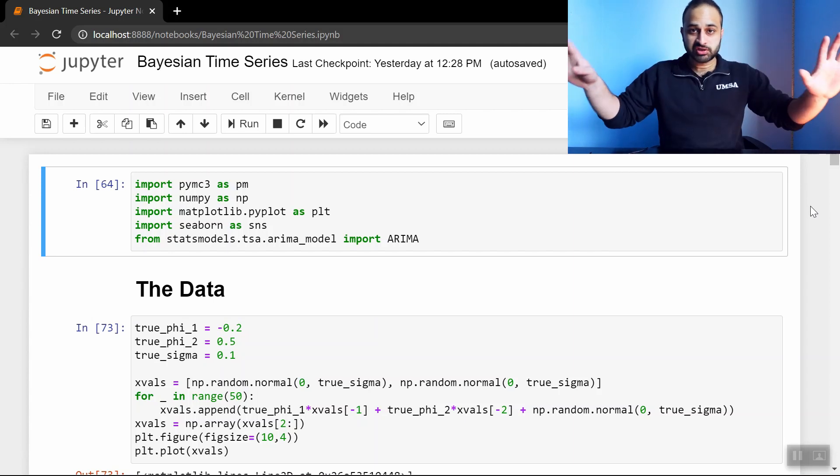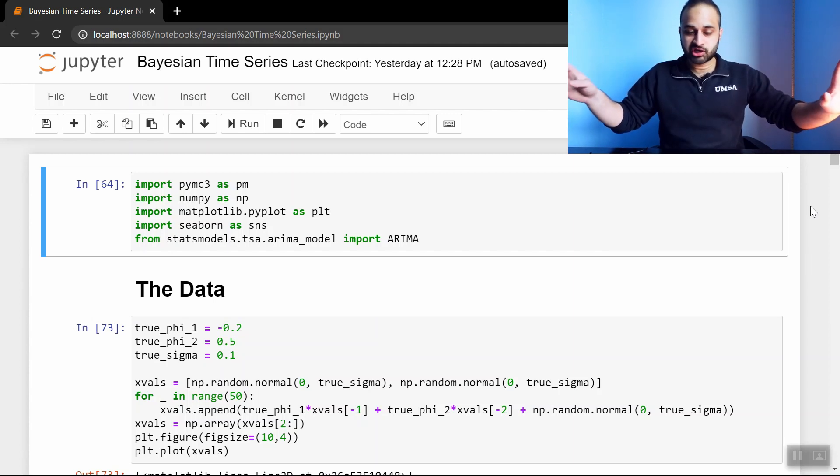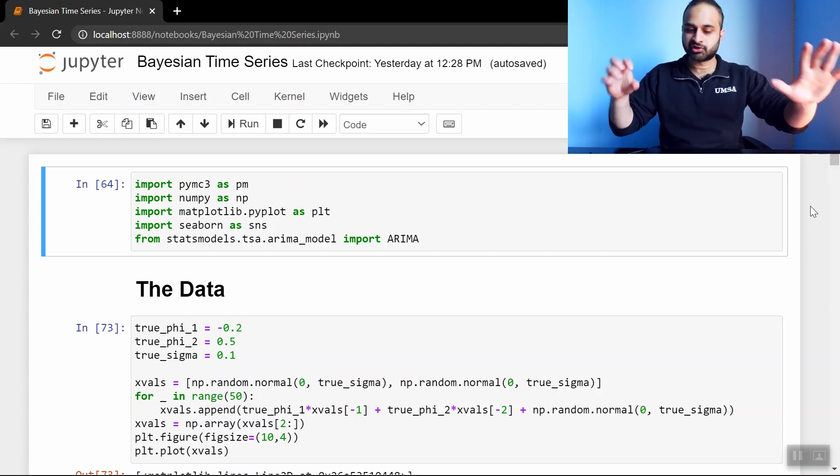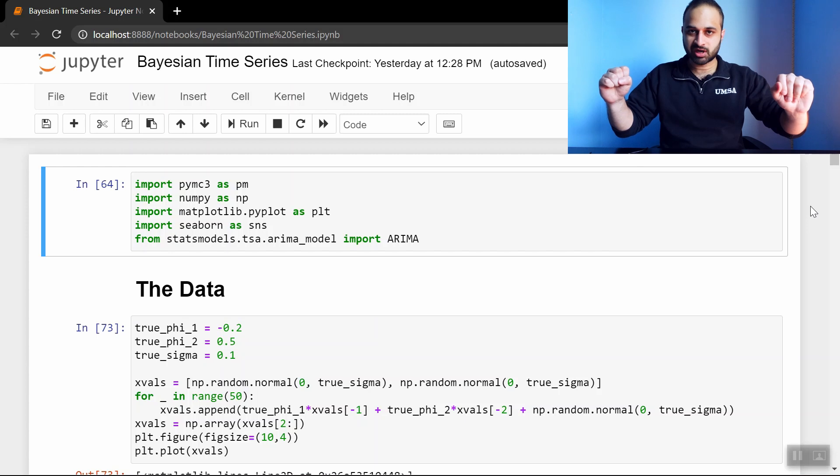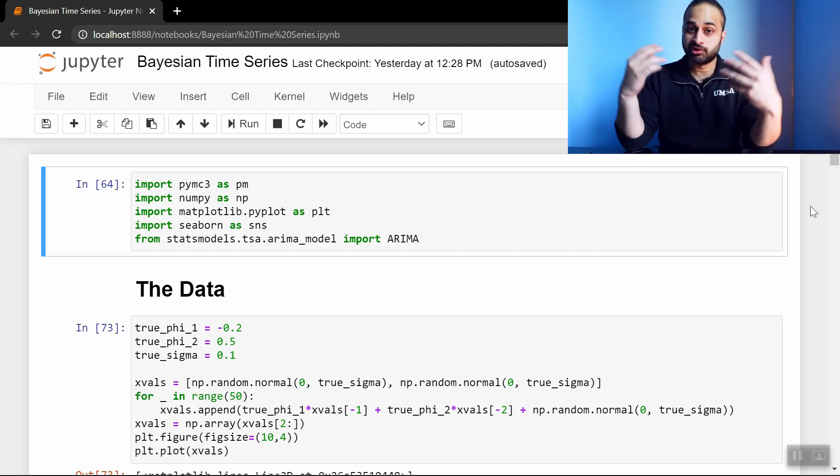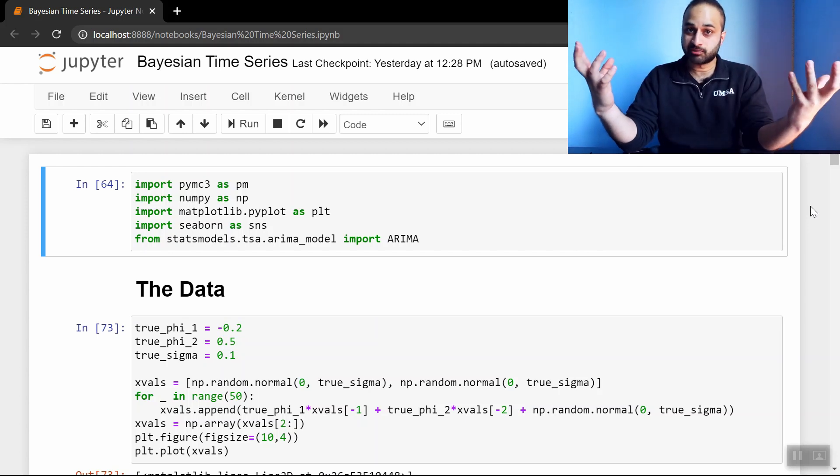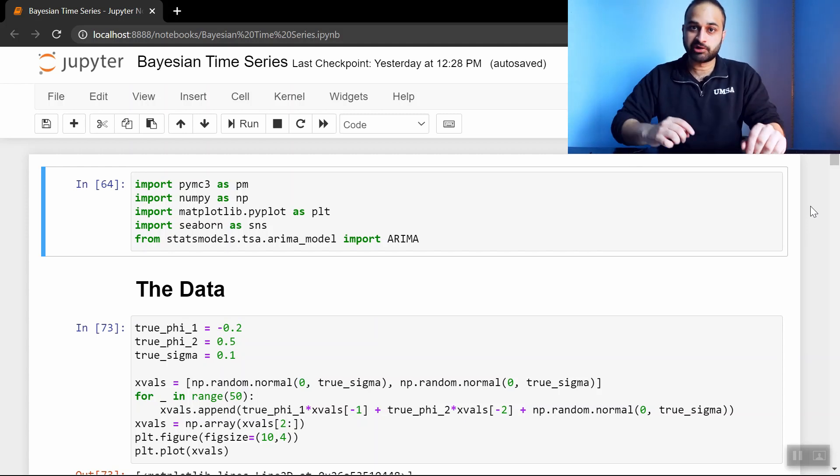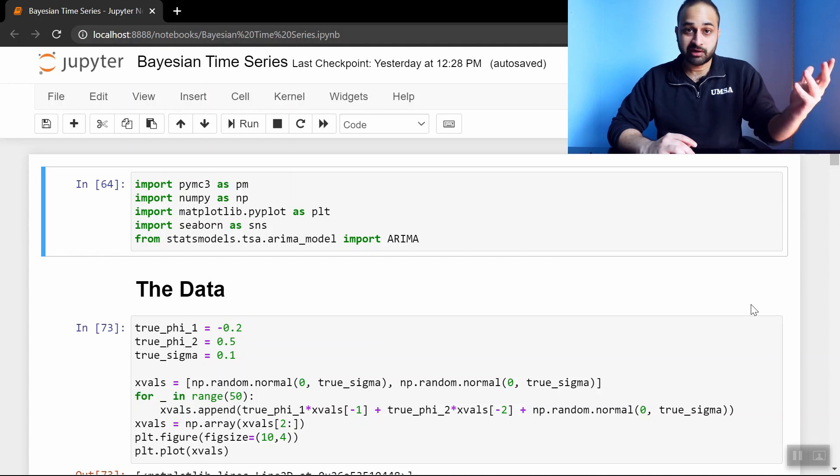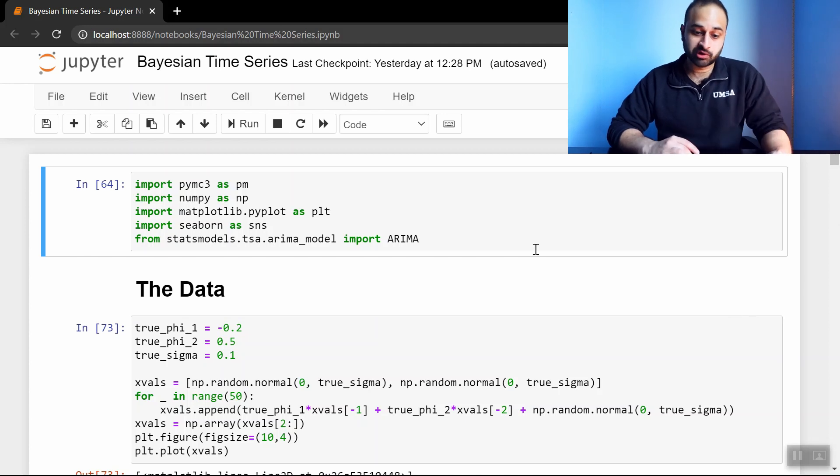Hey everyone, so we've done tons of time series on this channel, we've done tons of Bayesian analysis, so you knew this was coming. Just a matter of time until we do Bayesian time series, which is the focus of this video. Let's just dive right into it.